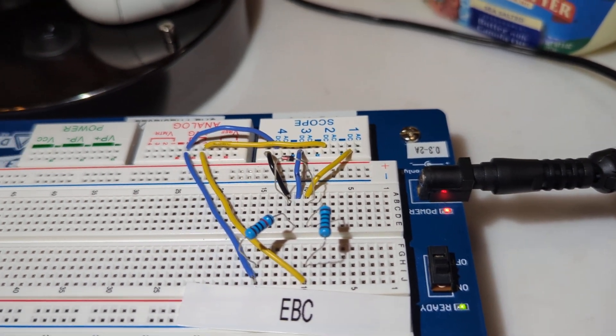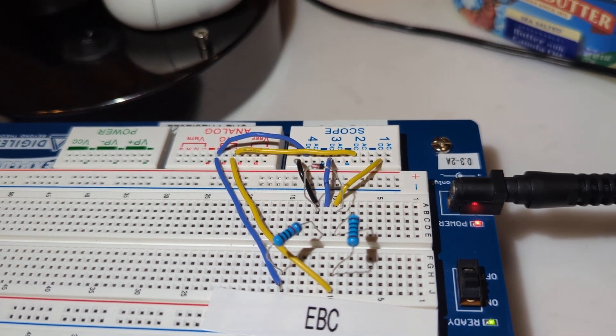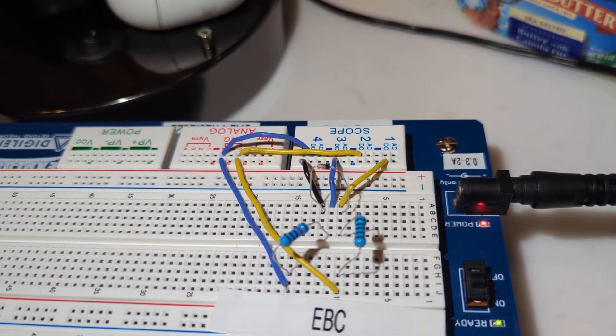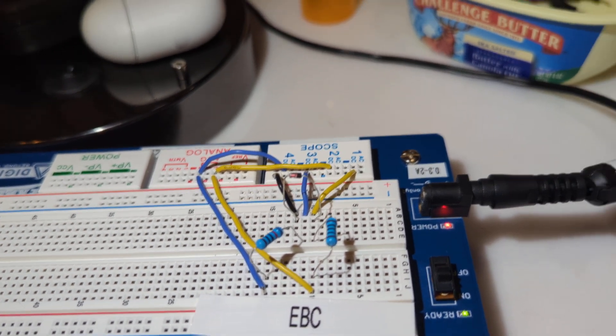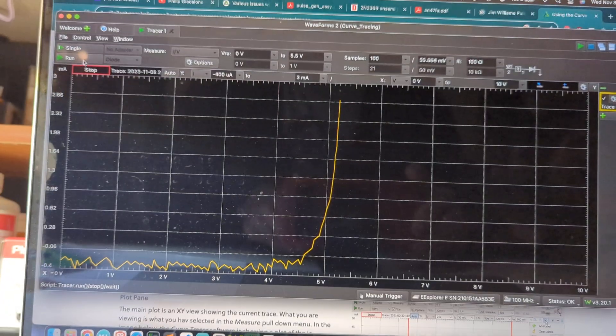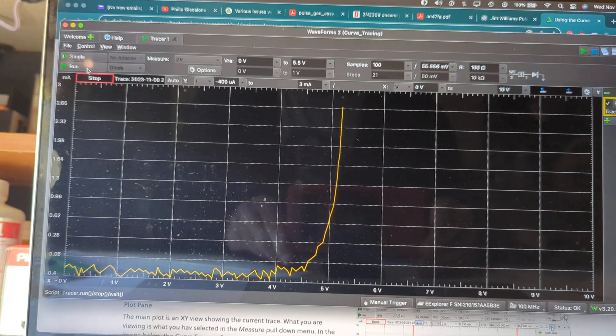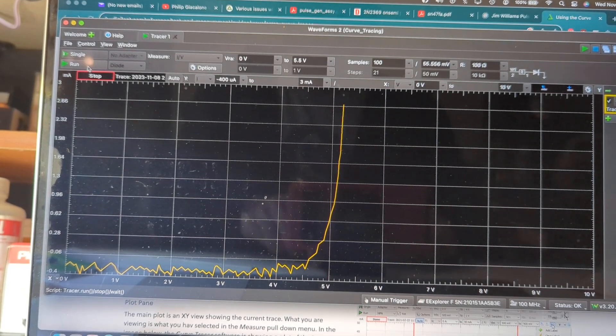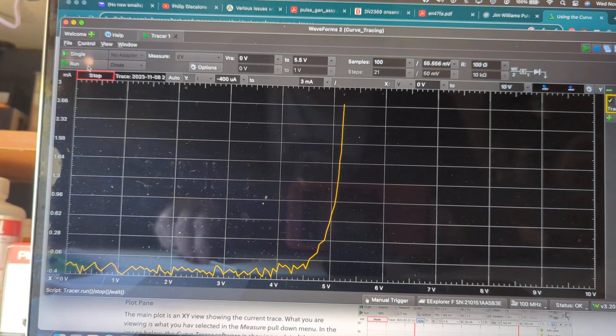Yeah, there's the Zener there. Got it wired in reverse. And that's it. Curve tracing with waveform software. Thanks for watching.